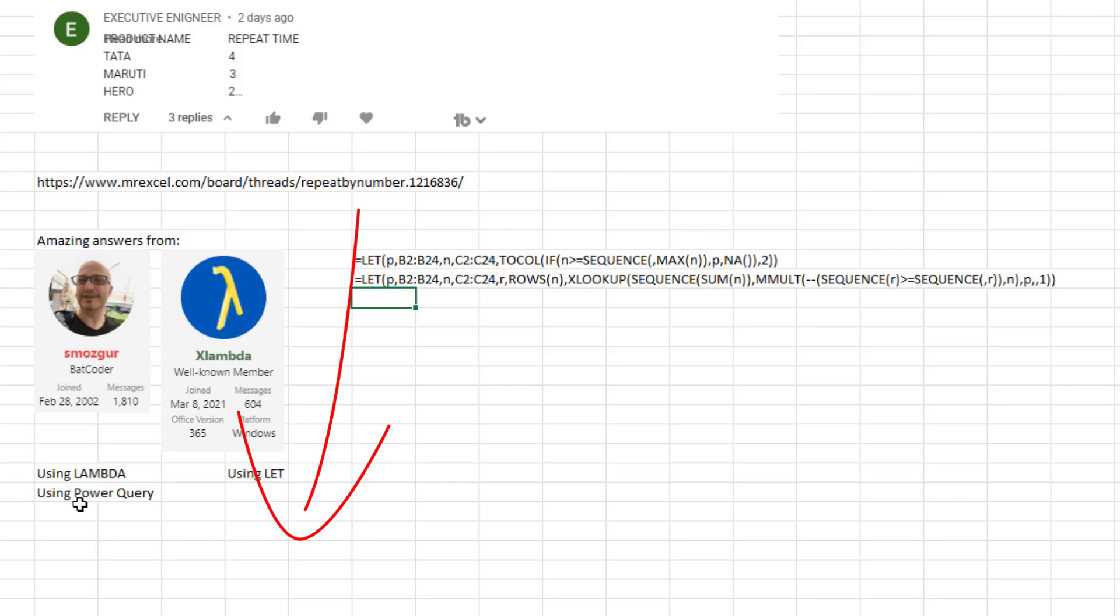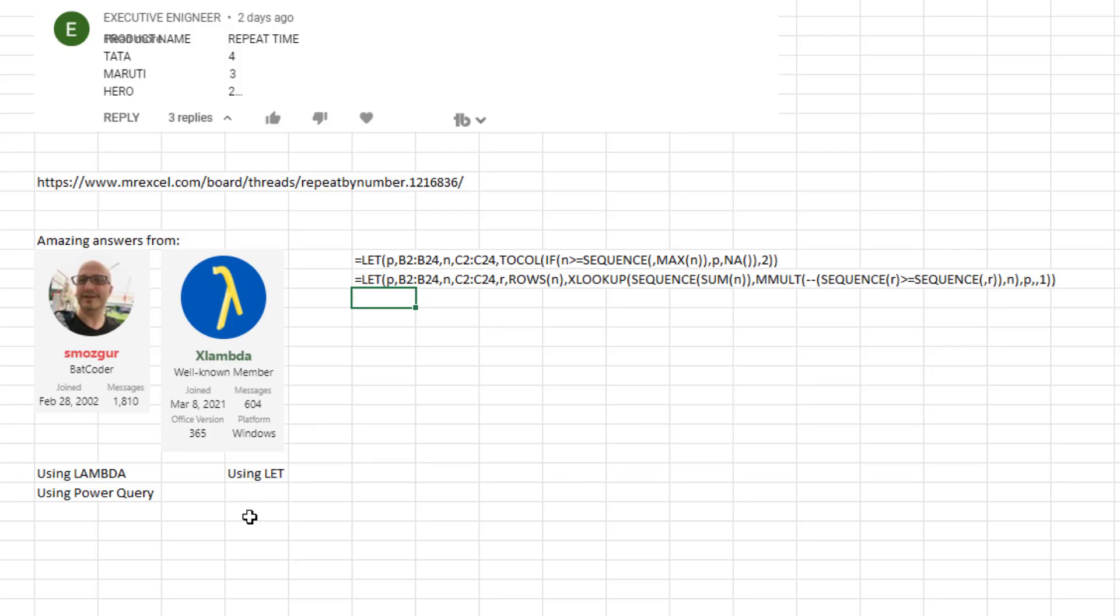Amazing answers there using Power Query, Lambda, Let, either one with dynamic arrays and one without dynamic arrays. Thanks to Smazger and Excel Lambda for those amazing answers.